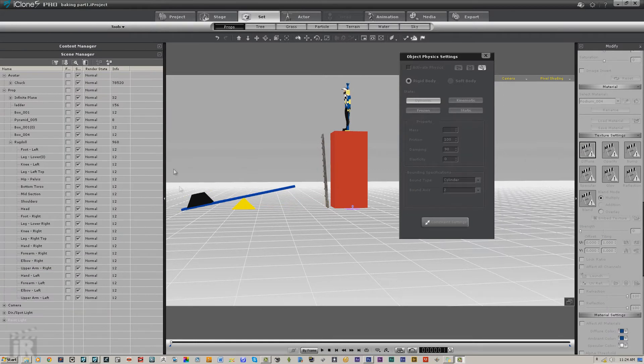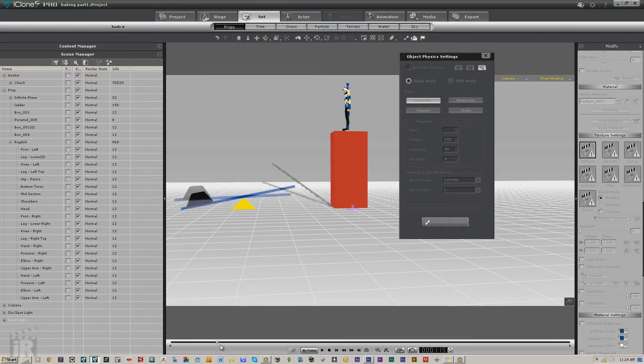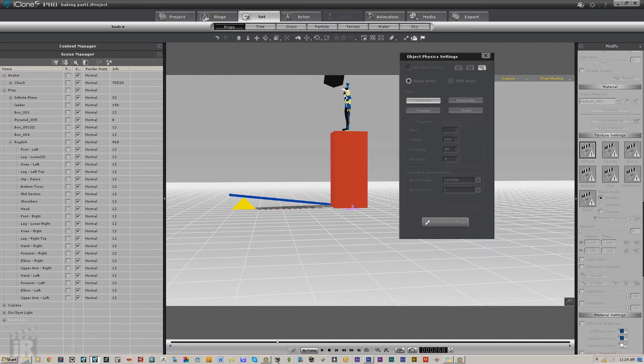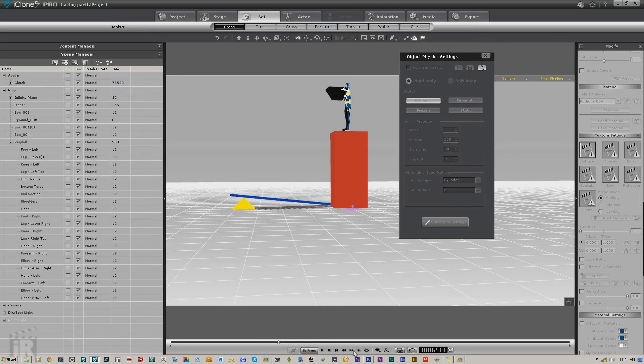So now we've got our first part baked in, let's go ahead and move this to where it makes contact with Chuck. And of course we're not going to have real interaction with it, but this is still going to help us a lot more than doing by hand.